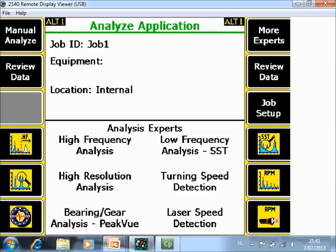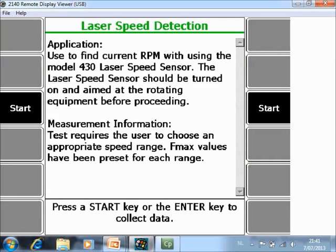And go to F12 Laser Speed Detection. Now point the laser beam from the CSI Speed View to a rotating part of the machine.